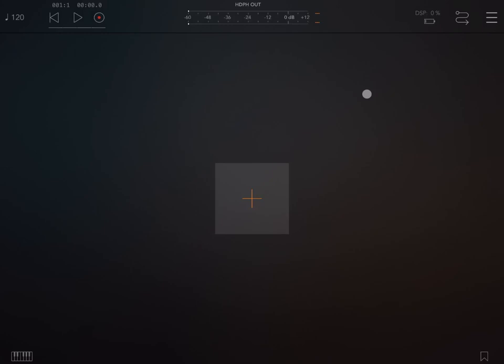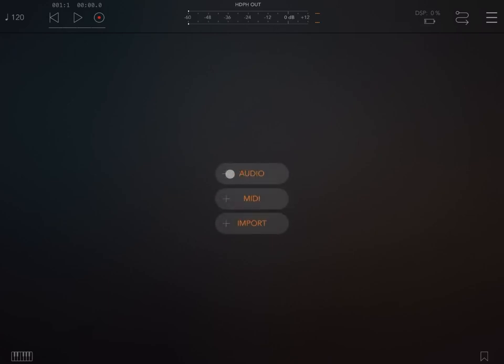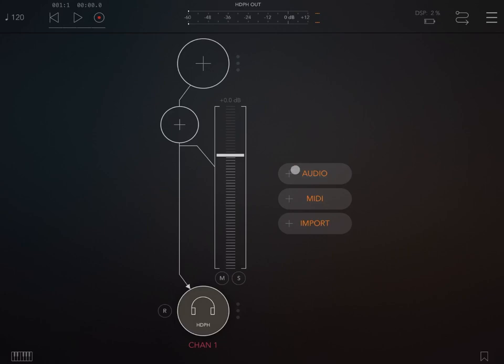Hi everybody, welcome to another tutorial on the Beepstreet Drumbo, the Modular Groovebox. In this video I'd like to show you how you can use the recently added note generator rack. Let's start by adding two audio channels.